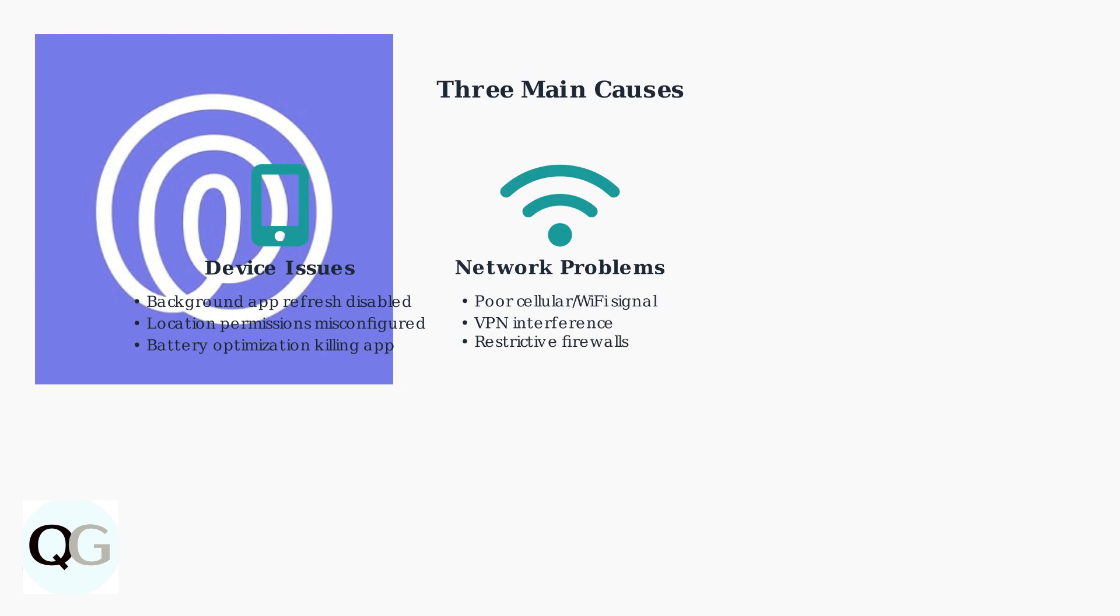Poor cellular or Wi-Fi signal strength, VPN interference, or restrictive firewalls on corporate or school networks can prevent location updates from reaching other family members.